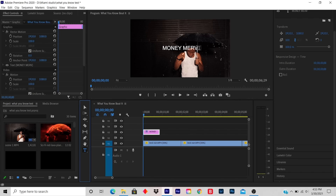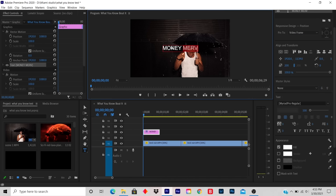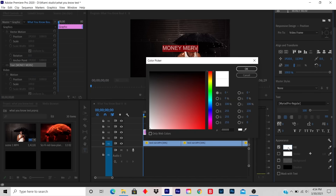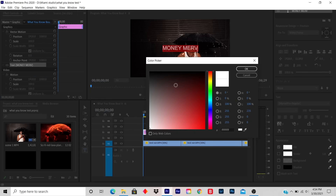You highlight the artist name. On your right hand side, under Appearance, is a check mark, a white box, and the word Fill. You click on the white box, and you just find the color that you want.